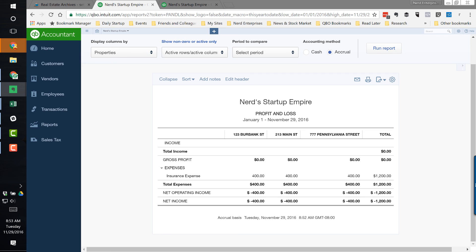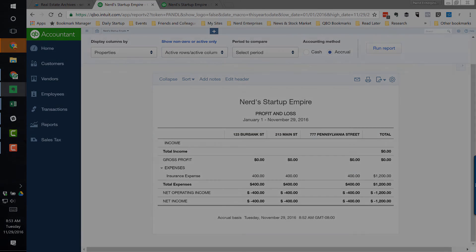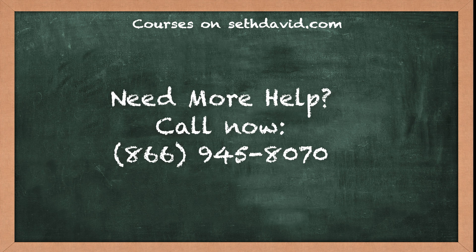We can either help you or do it for you. As always, I hope you had some fun and learned something along the way. I hope you're having an absolutely fantastic day and I look forward to seeing you on the web. Need more help? Give us a call right now at 866-945-8070. We'll get online with you, log in remotely, and record the session so you can review it as often as you like.